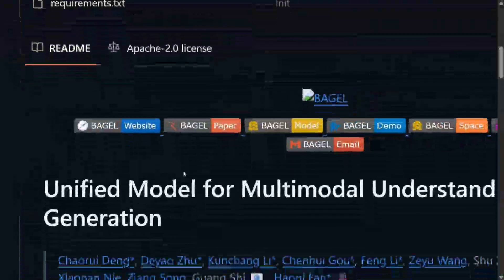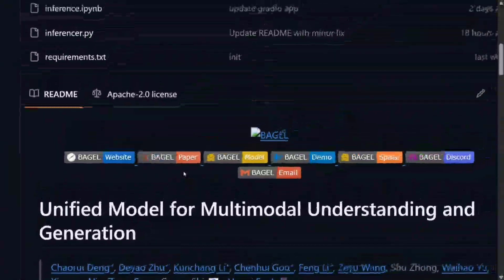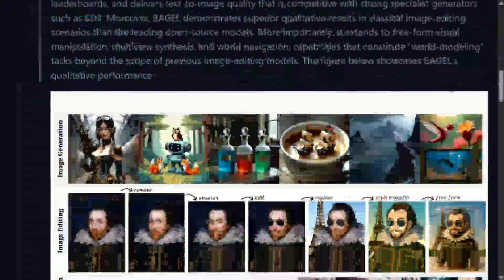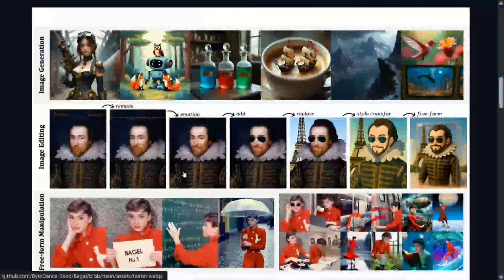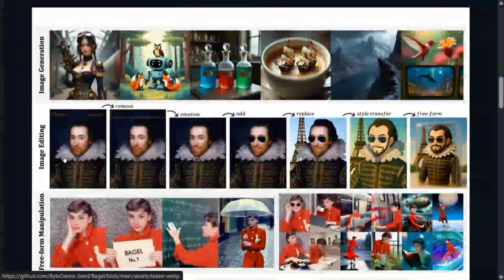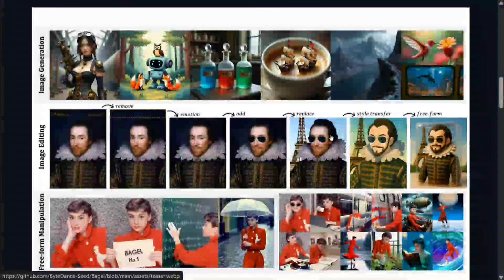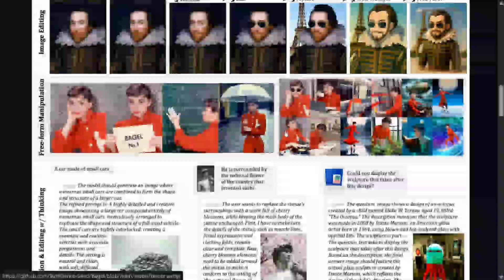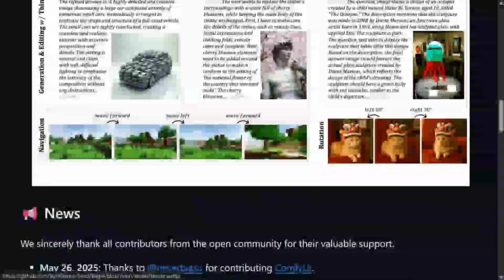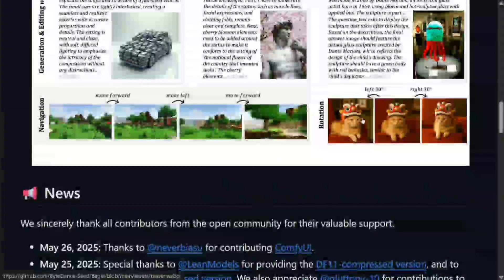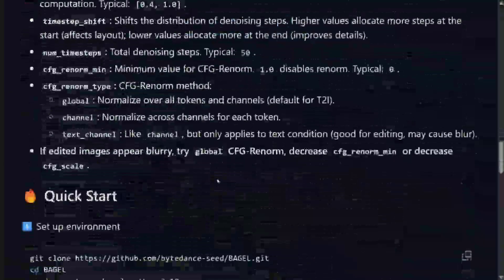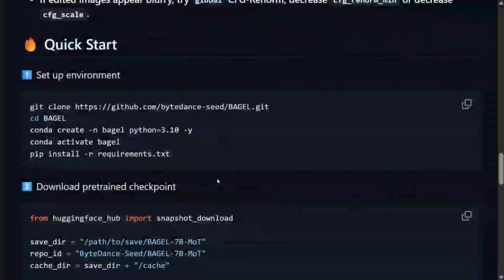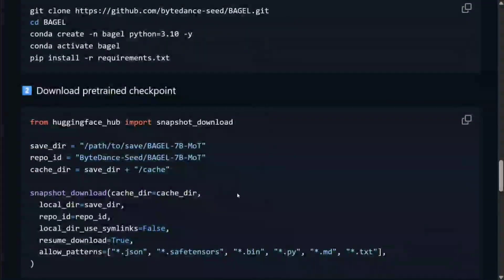If you look here: 'Unified Model for Multimodal Understanding and Generation.' These are the images from the paper they have released—image editing, image generation, style transfer, replacing objects, everything can be done. This is quite cool. Rotation can be done, and it's open source. The best part is that here you can see how you can download the model.